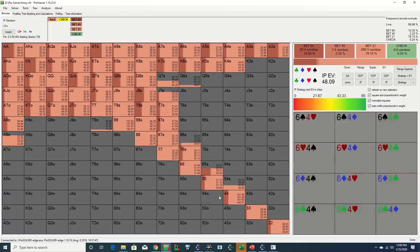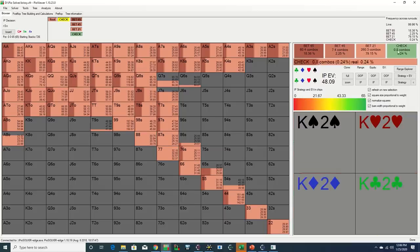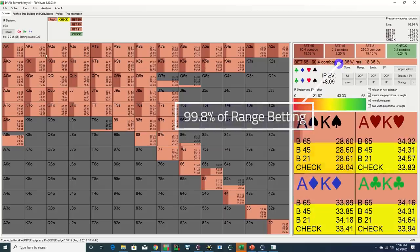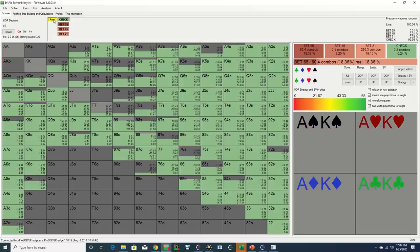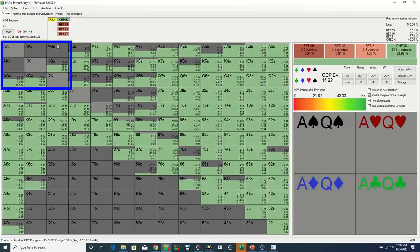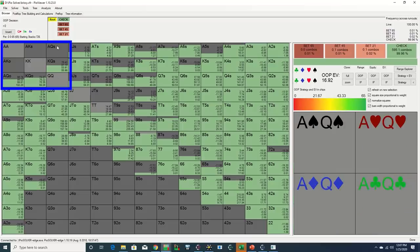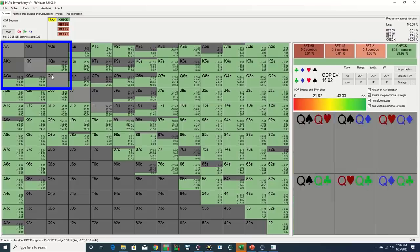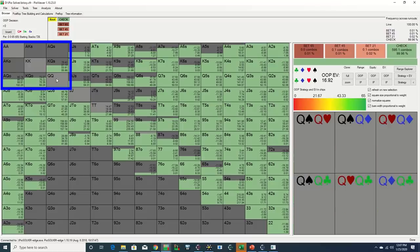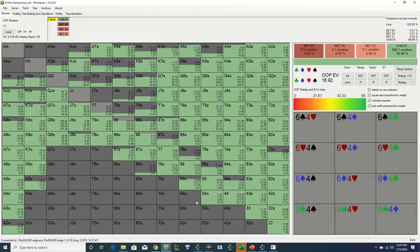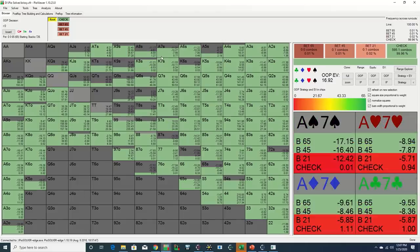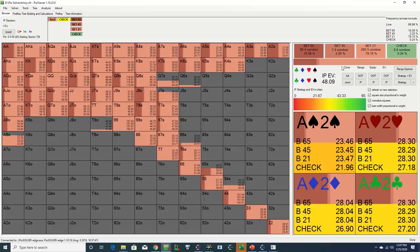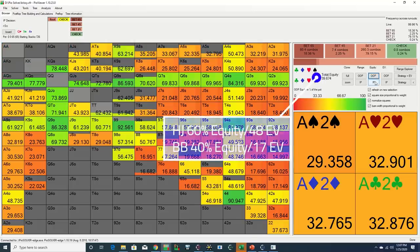The flop comes queen-four-nine rainbow. Kristen checks and Reynier continues with a 69% pot bet with his gutshot. Here we see that the solver is essentially betting 100% of its range on this board. The big blind should have raised pre-flop with queens plus and a number of its stronger queen-x combos, so the likelihood of Kristen holding a nuttish holding is rather diminished. Coupling this with the fact that the big blind's range is very wide given the ante in play results in the hijack having a massive range advantage that is incentivized to apply pressure.